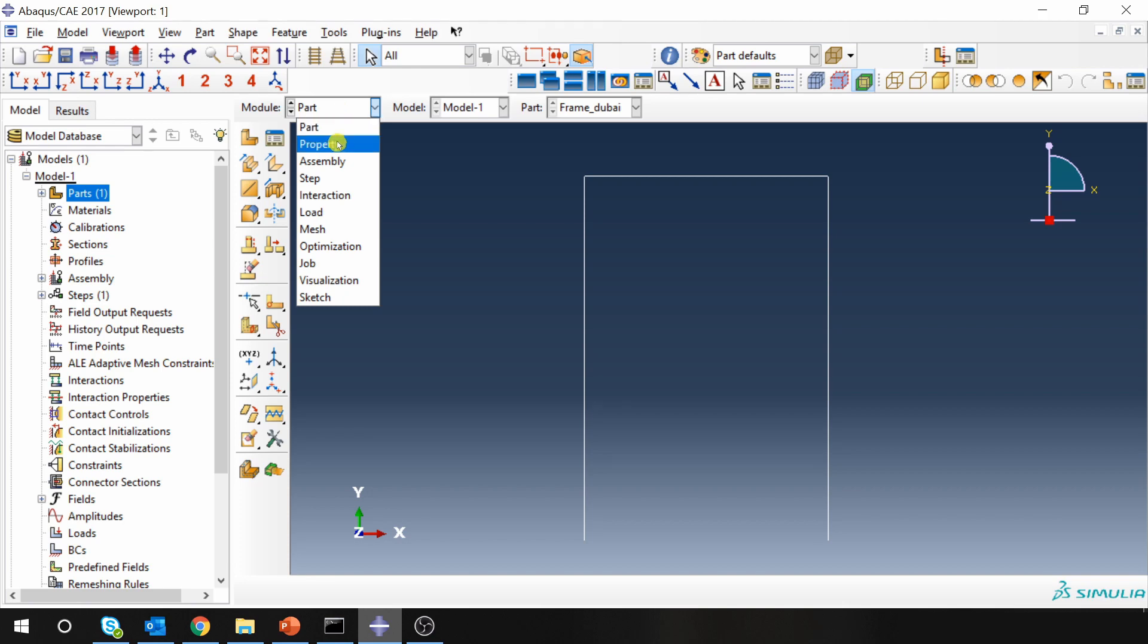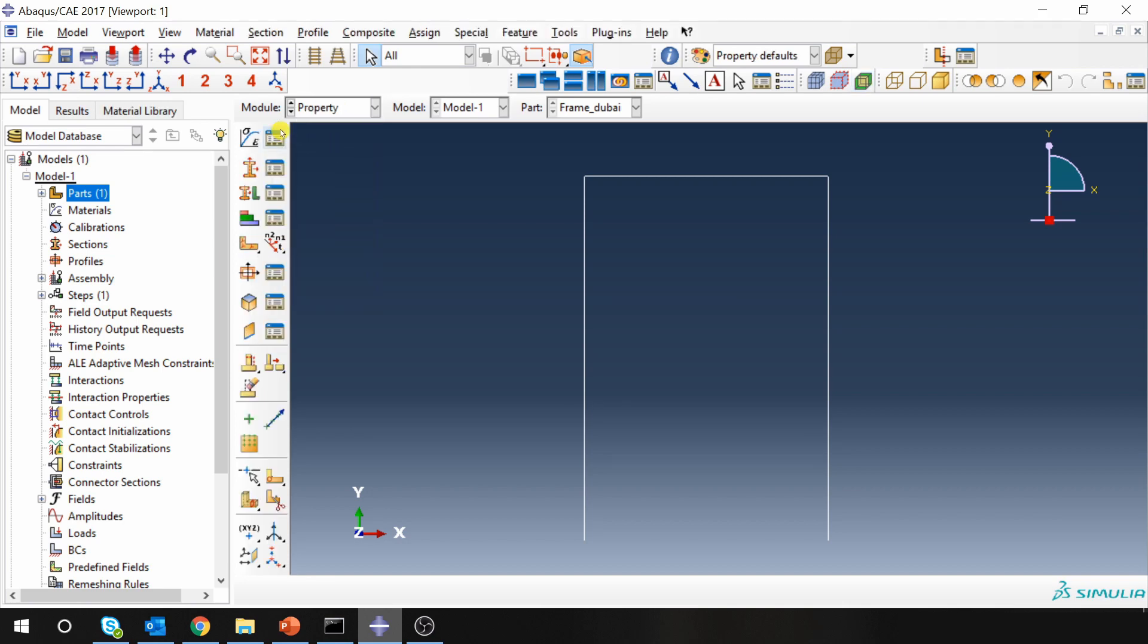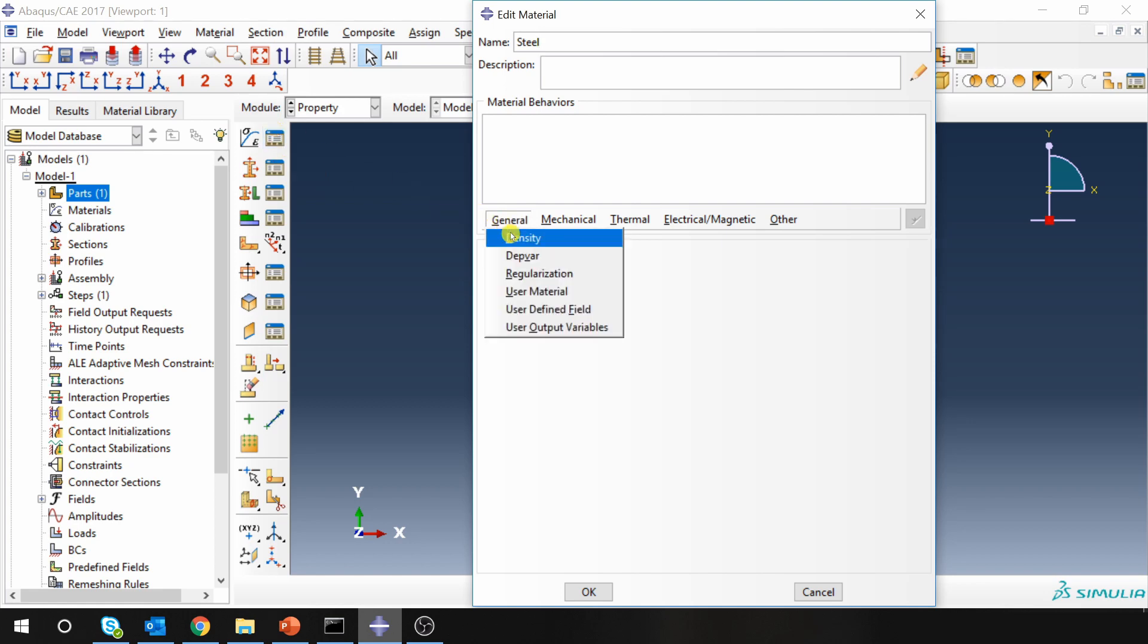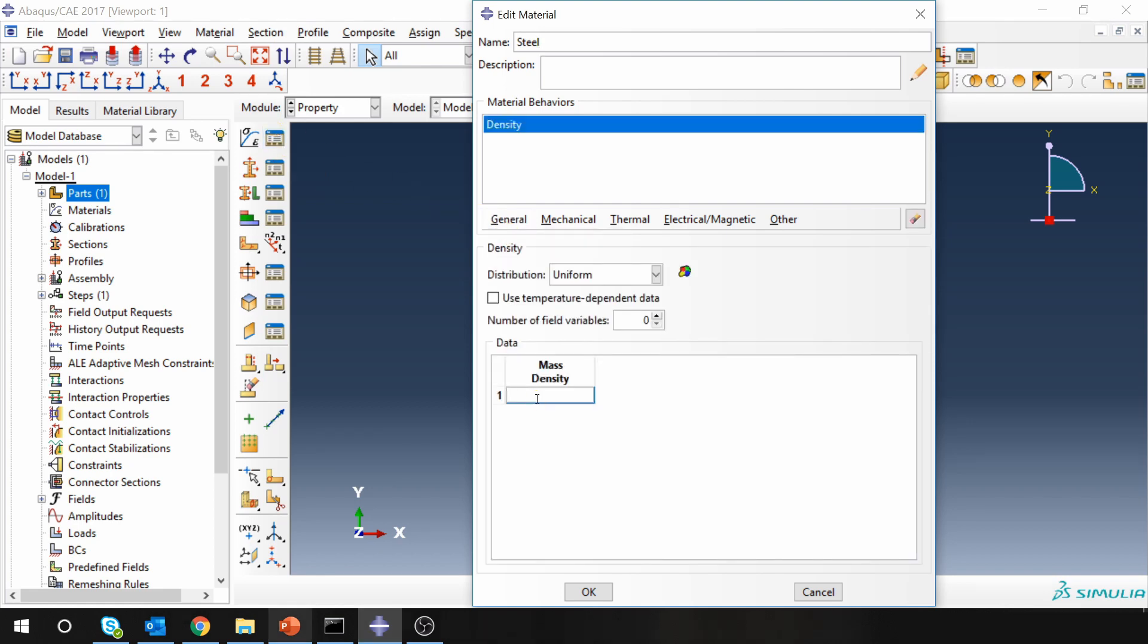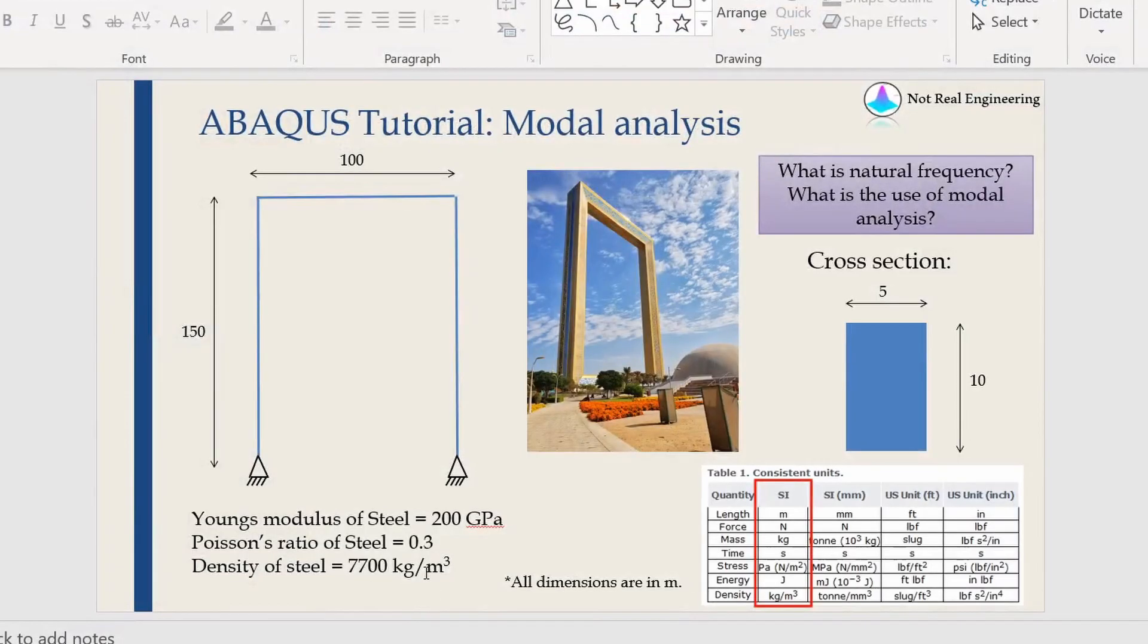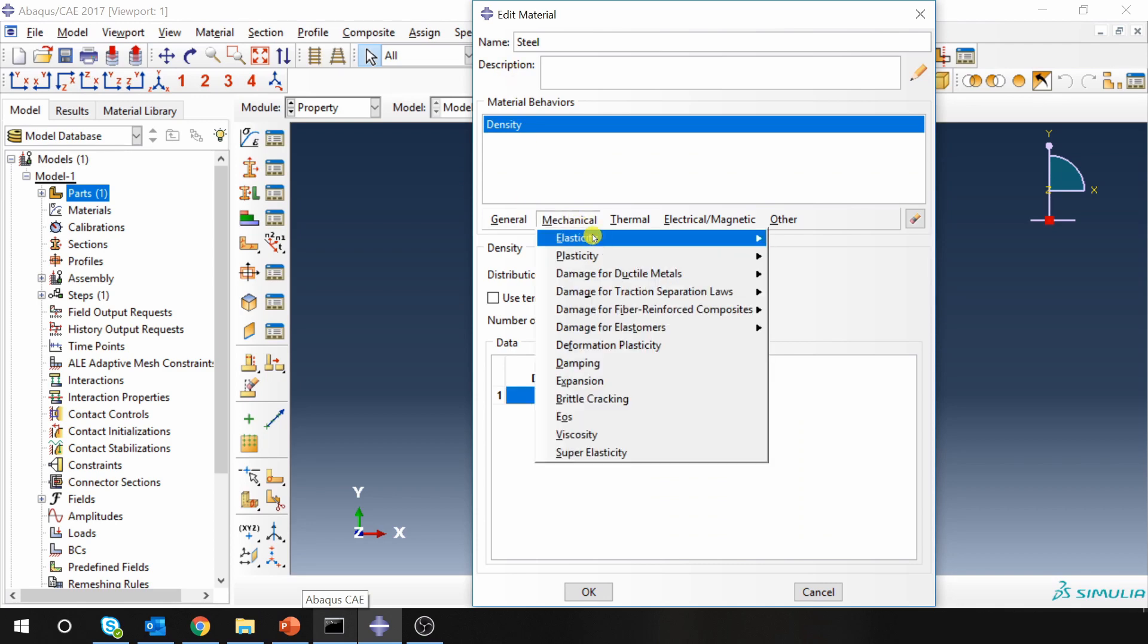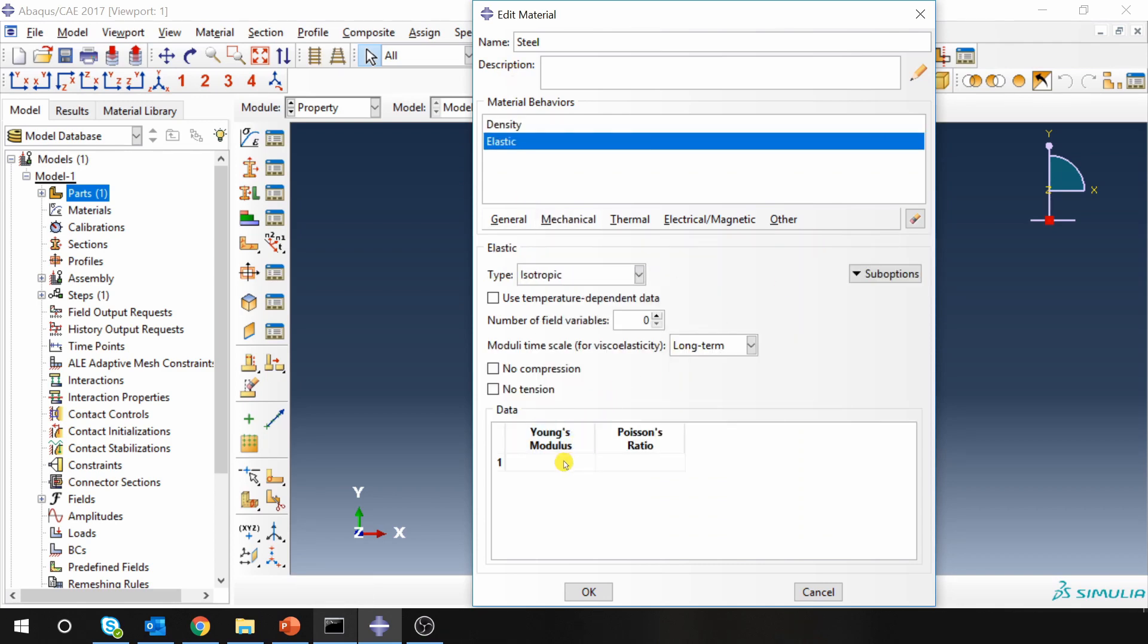And then go to properties, create material. Density is 7700 which is in kg per meter cube. Young's modulus is 200 gigapascal. You have to put it in Pascal, so 10 to the 9, and Poisson's ratio is 0.3.